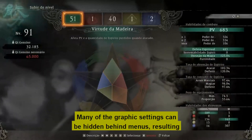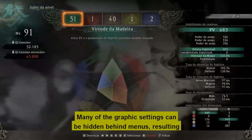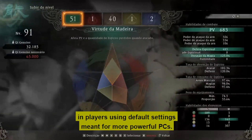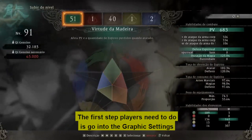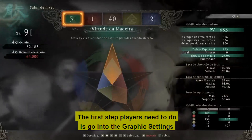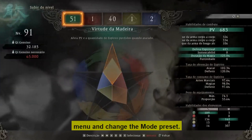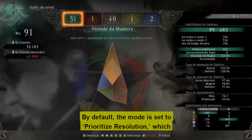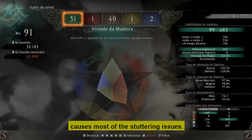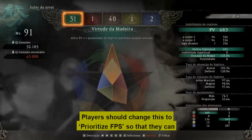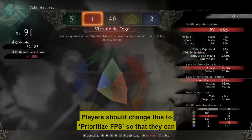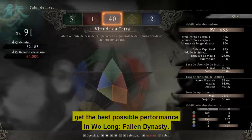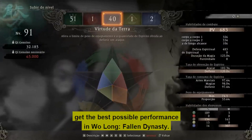Many of the graphics settings can be hidden behind menus, resulting in players using default settings meant for more powerful PCs. The first step is to go into the graphics settings menu and change the mode preset. By default, the mode is set to prioritize resolution, which causes most of the stuttering issues. Players should change this to prioritize FPS to get the best possible performance in Wo Long: Fallen Dynasty.